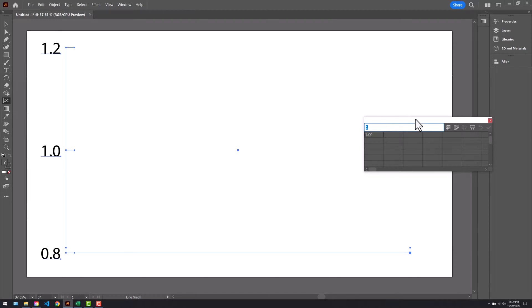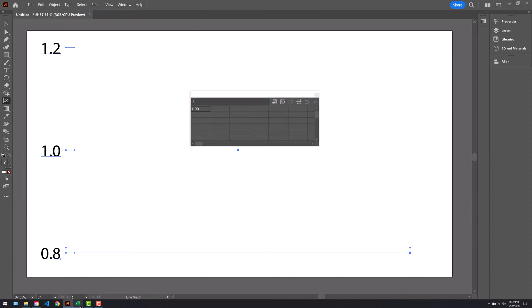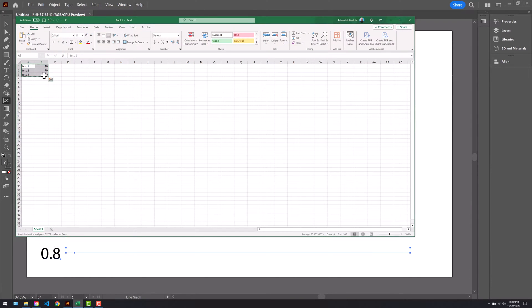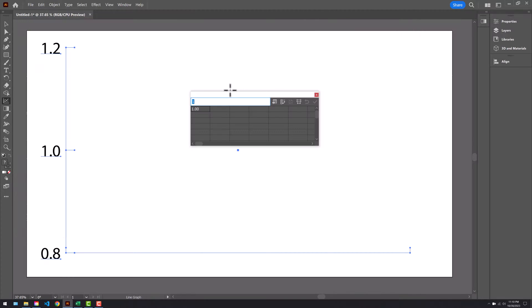Here's some test data. Copy and then paste into the Illustrator table. Press check to accept changes and close out of that.